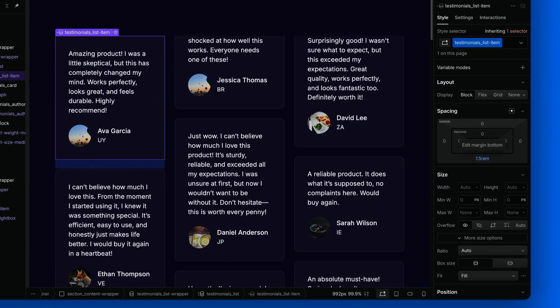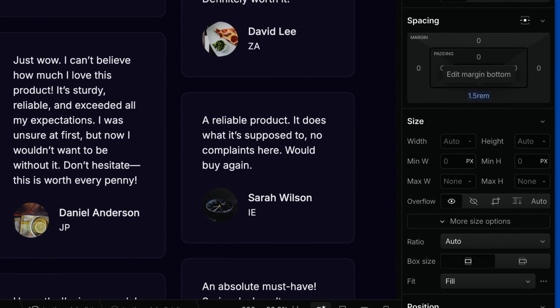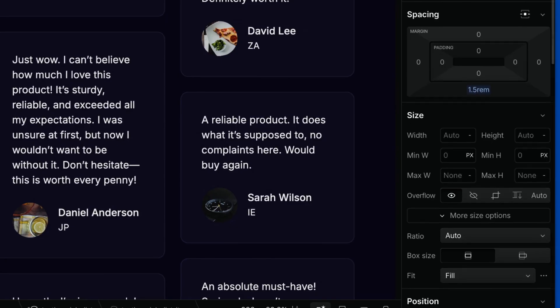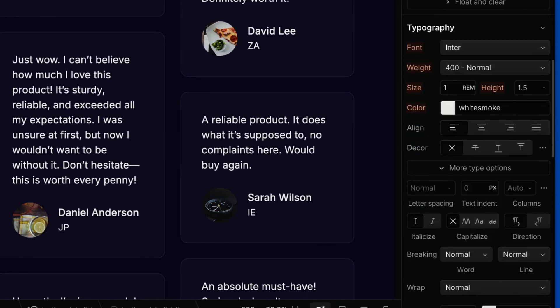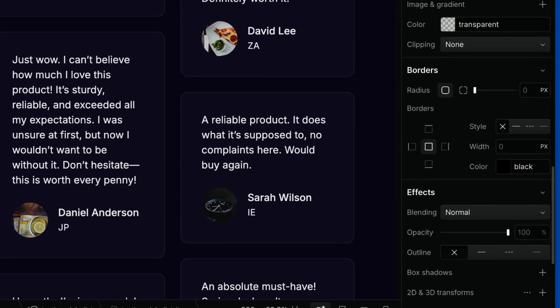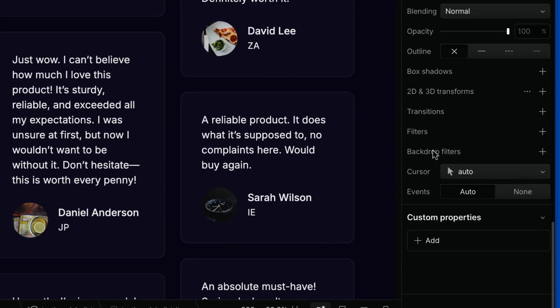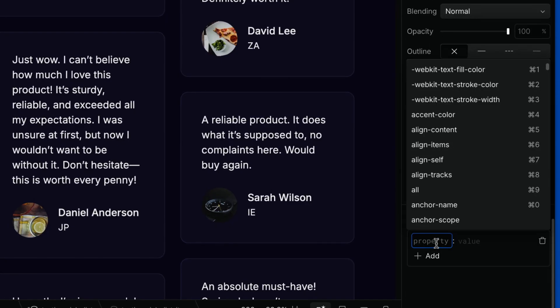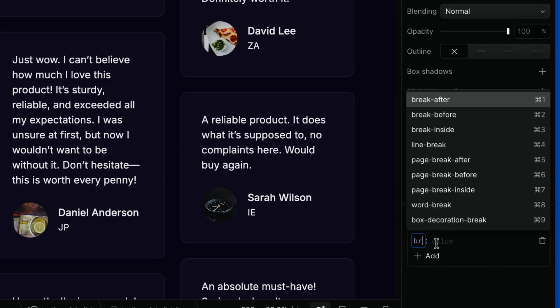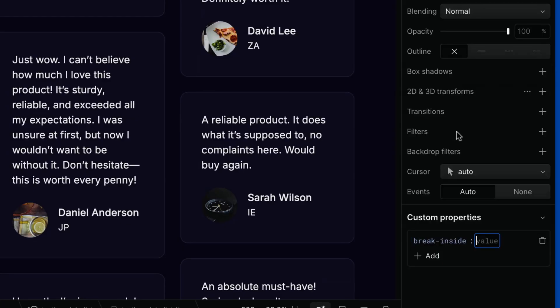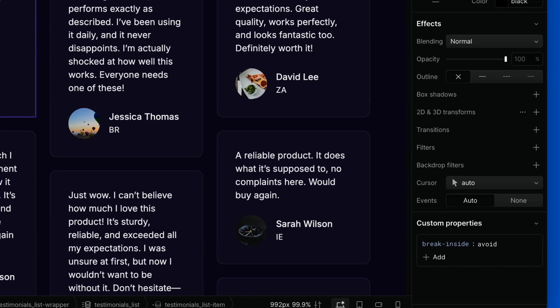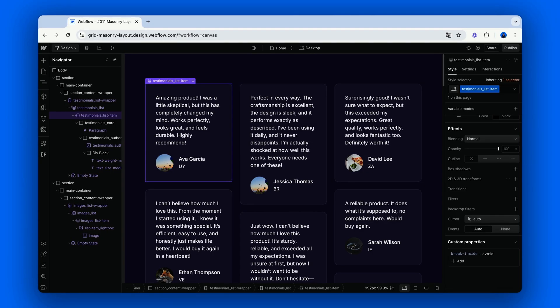And then, in the style panel, navigate to custom properties and add break inside avoid. This ensures that each testimonial stays in one column instead of breaking awkwardly between two.